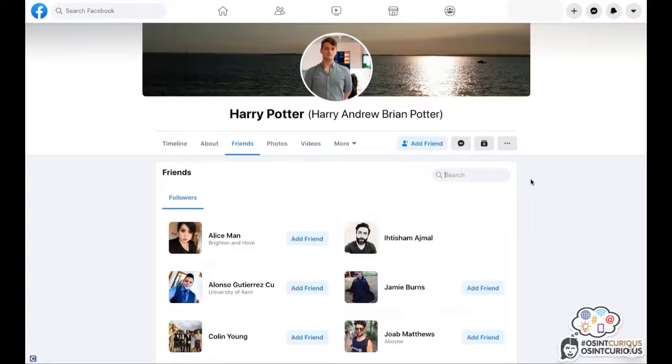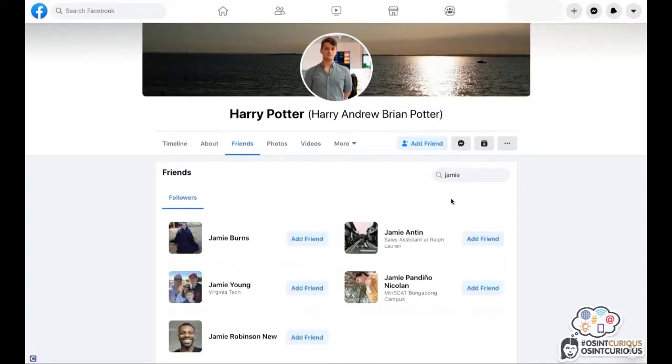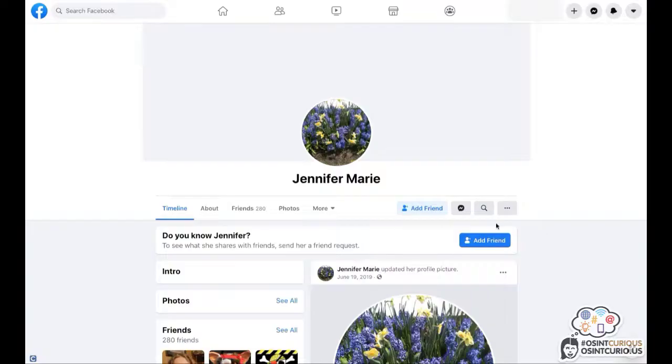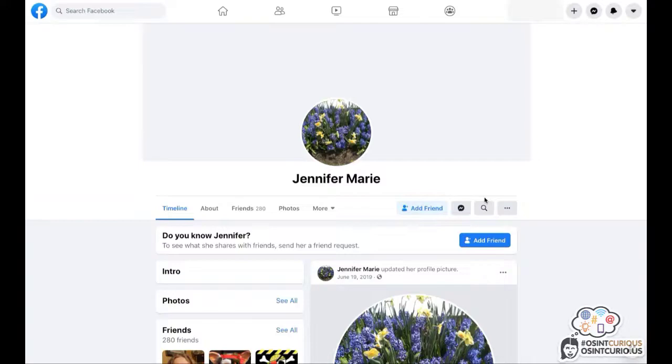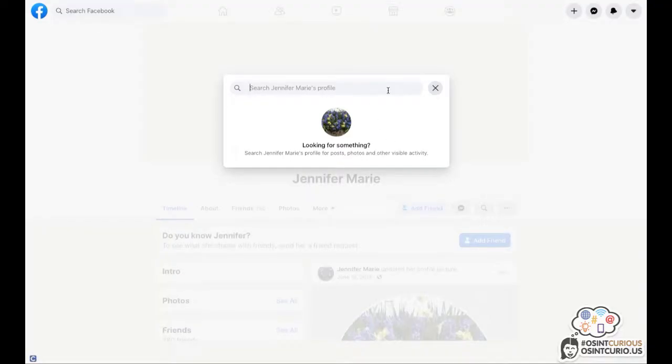It even shows the search bar here on the top right and you will be able to type in a name of anyone you are interested in. Within the new Facebook design, there is a new search option available on the profiles. And it can be found right here, this little magnifying glass icon. It will give you the opportunity to search for any public related information of this specific profile. Once you click on it, a new search bar will appear and you will be able to type in anything you like.